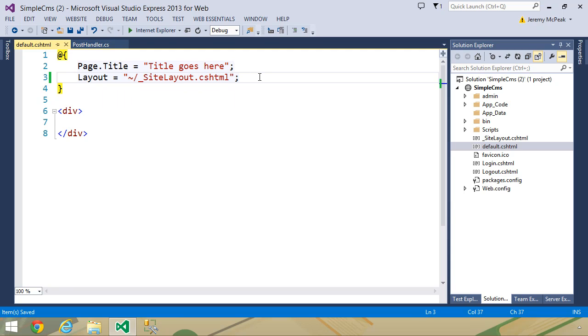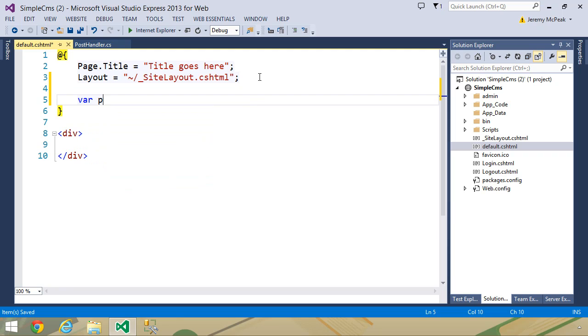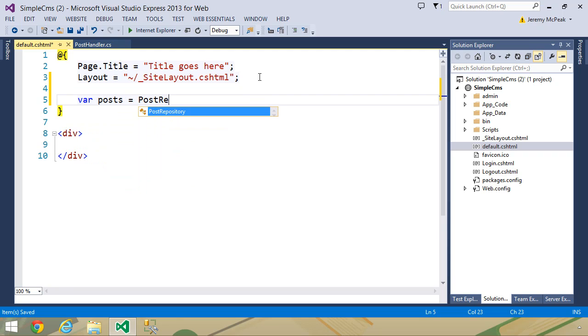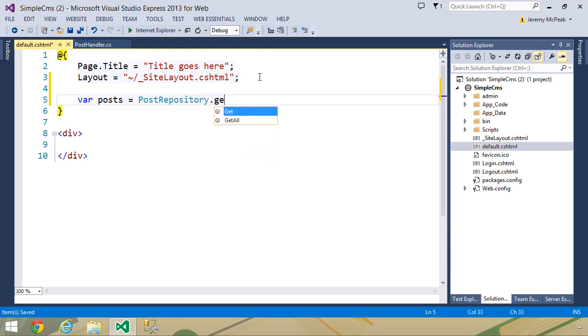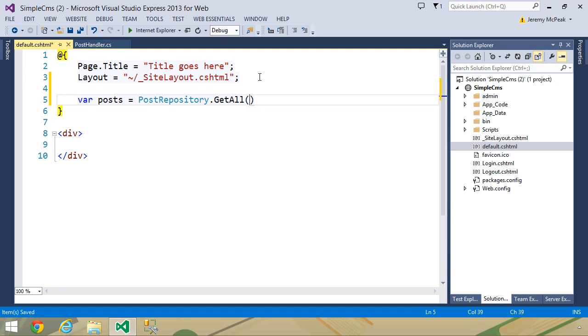Let's then retrieve our posts from our post repository. So var posts equals post repository dot get all, and since we are displaying these for anyone that wants to come to our website, we need to retrieve only those that are published.